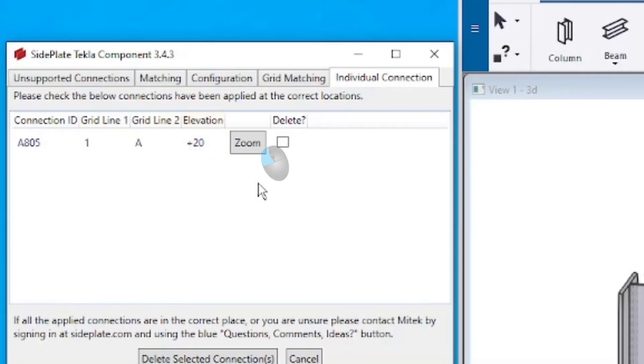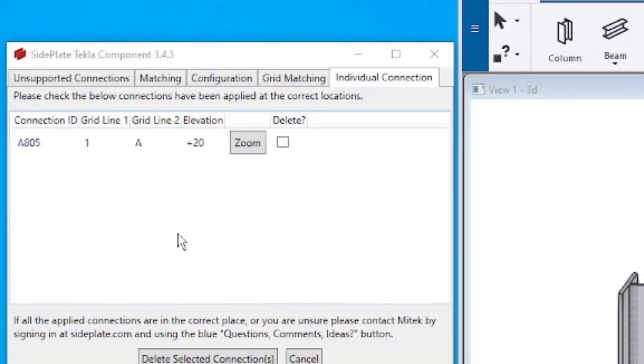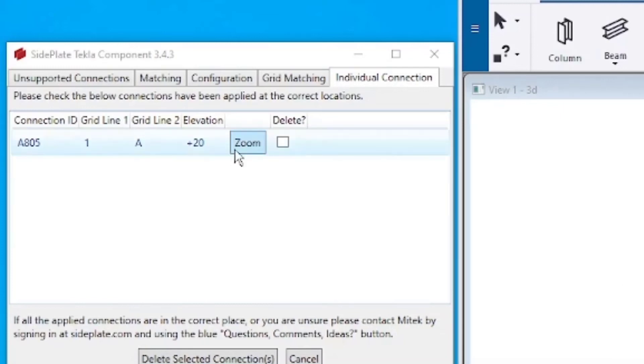Click the Zoom button to locate the connection in the model. Use this process to progress through each entry and locate entries that are not actually in the model. When you identify one of these connections, enter a checkmark in the Delete box.